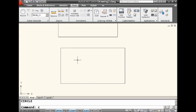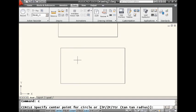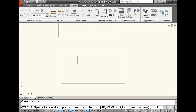I'm going to go in the circle command and I'm going to turn on tracking by doing a TK for tracking. You can also get that from the right click menu as well because it's kind of listed up there with one of those object snaps, even though it's not really an object snap.